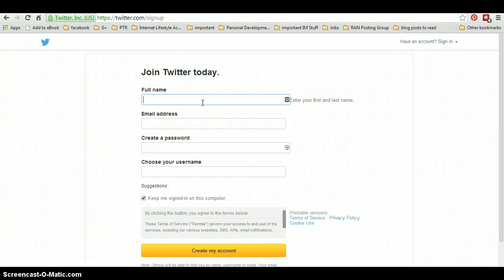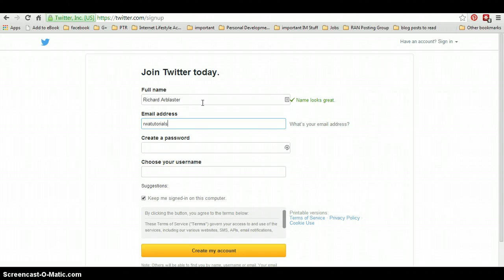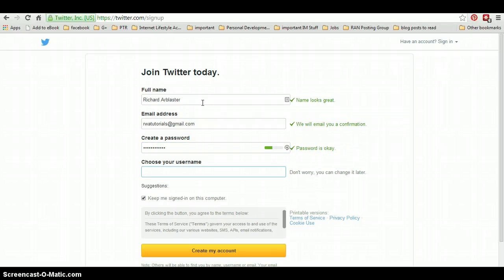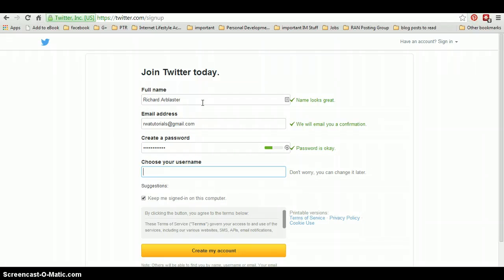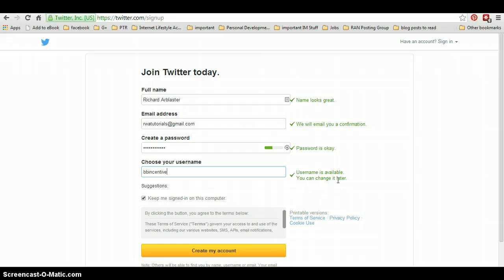We choose our full name. For the purpose of this I'll just call it myself again, and I've just created a new Gmail account. So we enter our email address, we create a password, and we choose a username. You can use your own name. I'm just going to make one up. There we go. So then that tick will turn green to say that username is available.